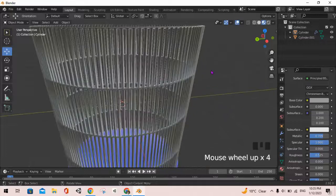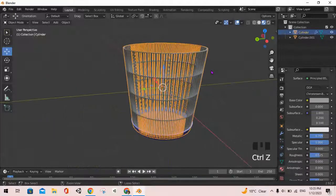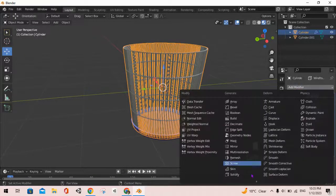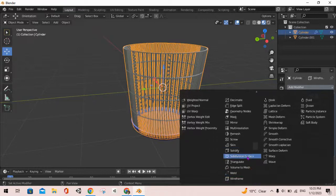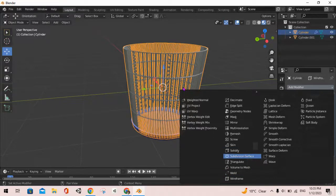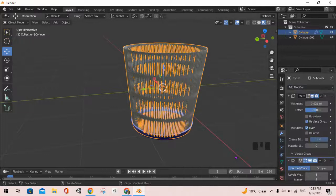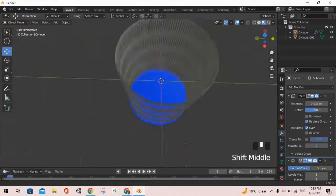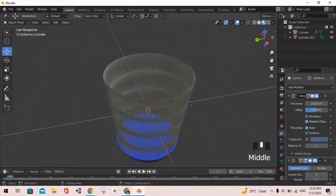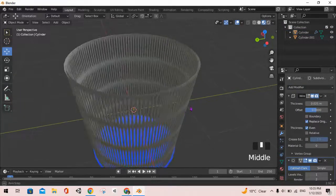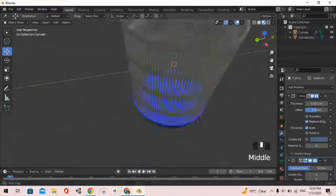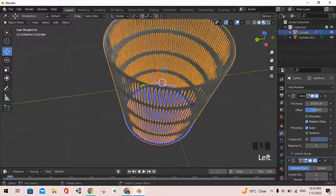Then I'm going to add a modifier called the subdivision surface modifier just to make it look a little smoother and nicer. So there we go guys, we've created our very own basket.